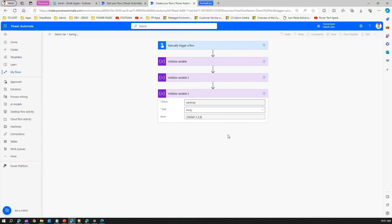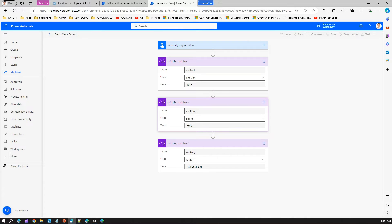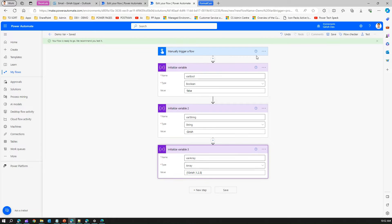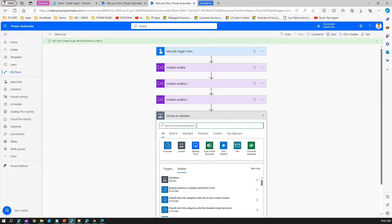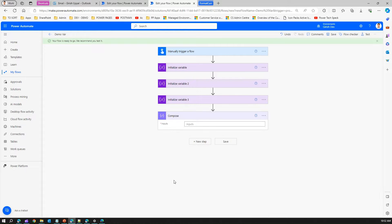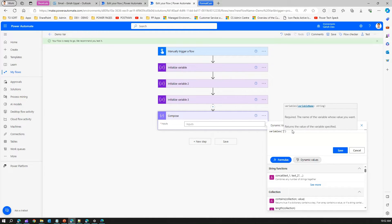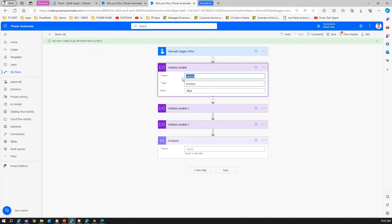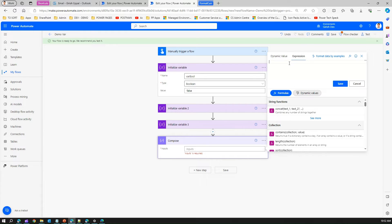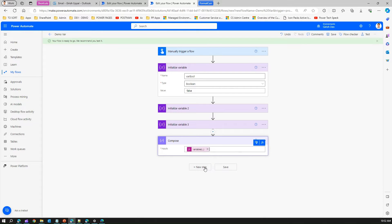Now I have three variables: one boolean, one string, and one array. Let me add a new step and call a compose action. Use a compose action to execute any function. Click the FX button and type an expression: variables(), then in single quotes the name of the variable. Let's reference the boolean variable — variables('var bool') — and save it.